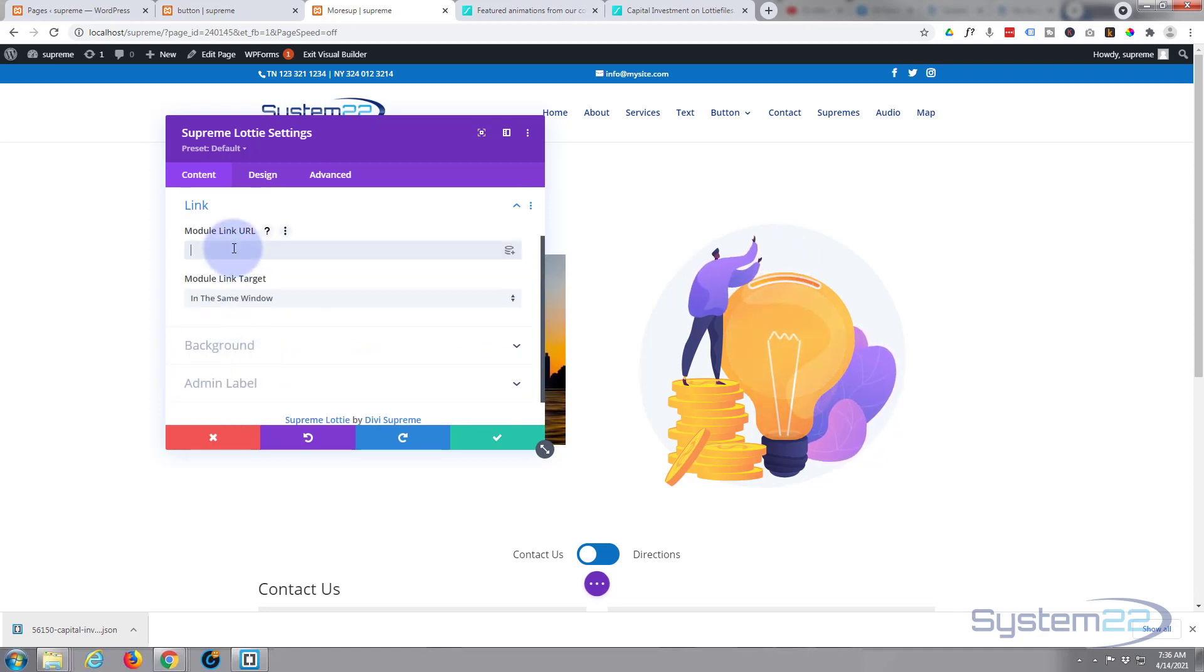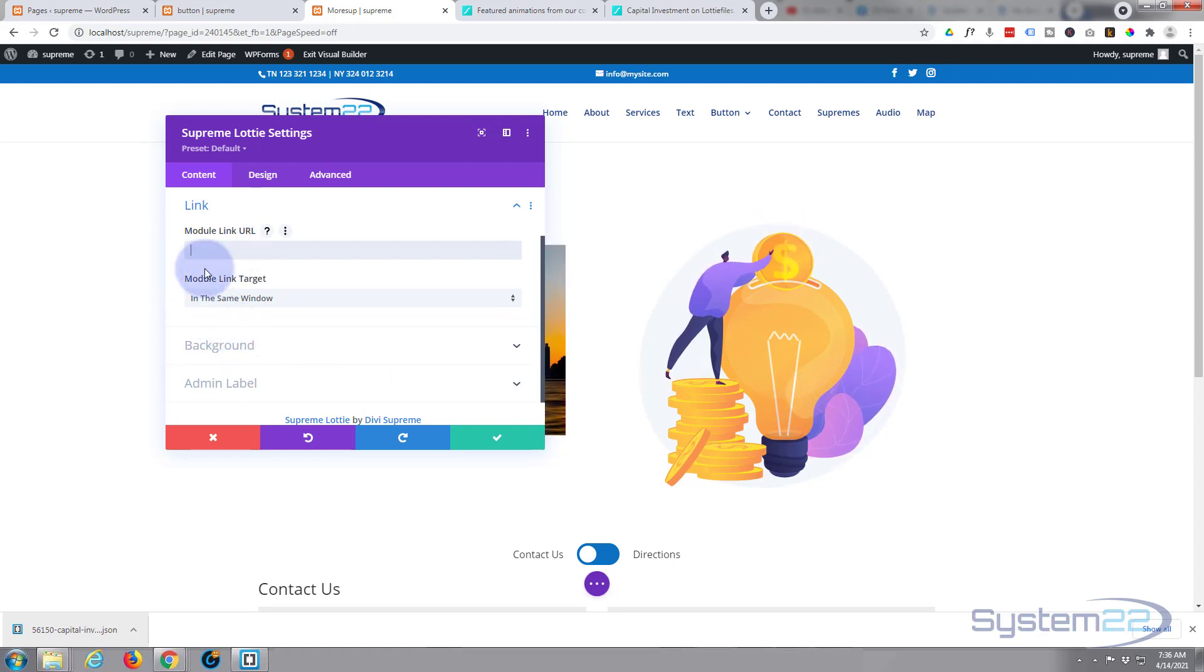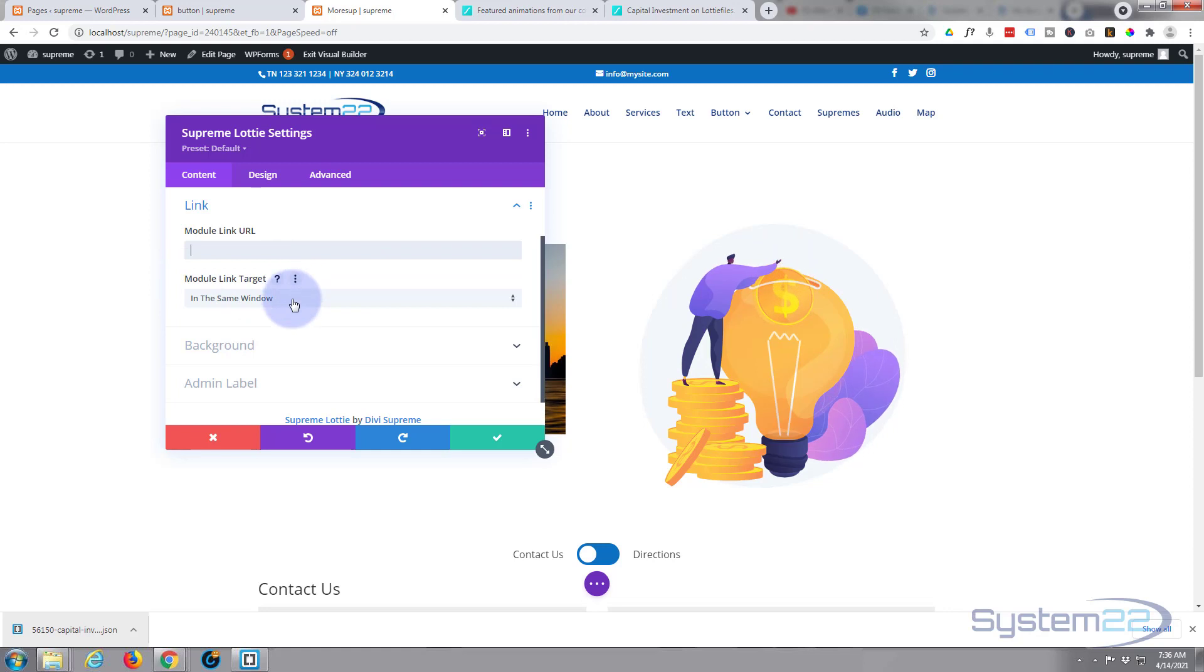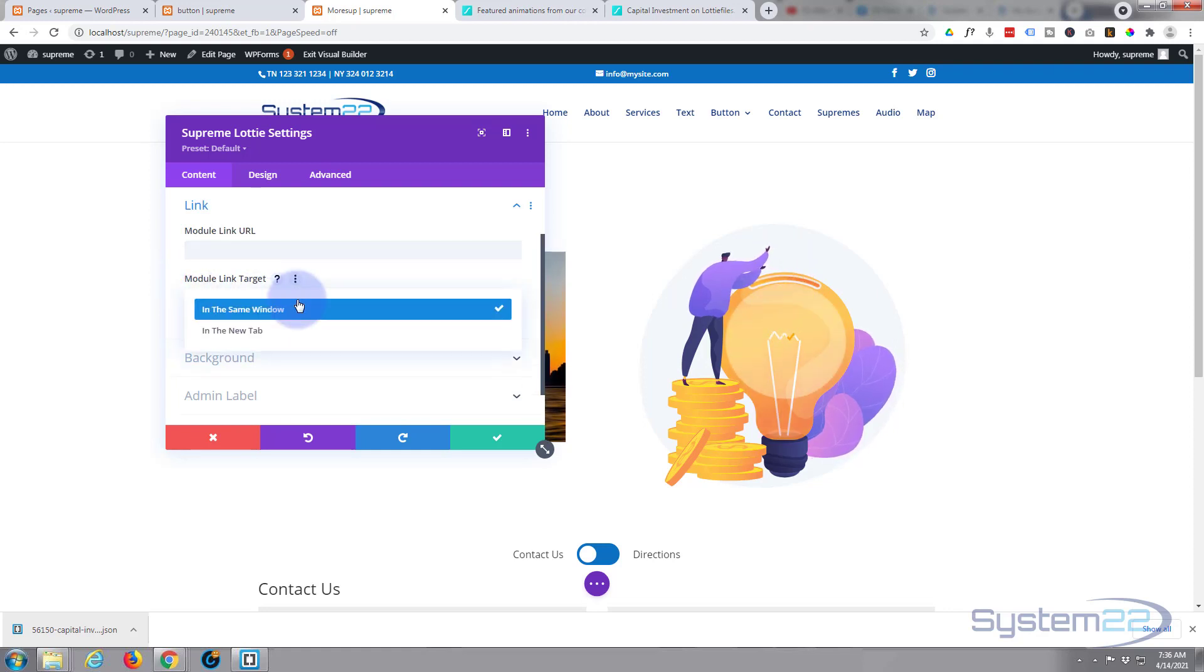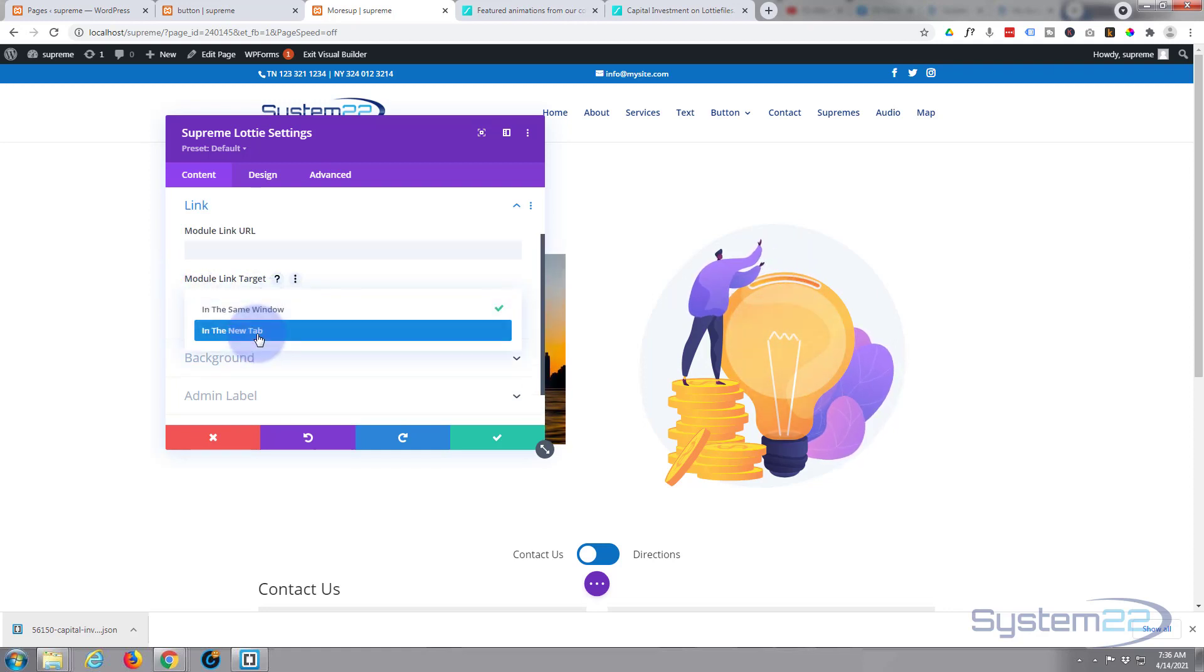Down below you'll find a link, and like any module you can link it and take your visitors to places if they click on it. Best practices as always—if you're linking to your own site, leave it in the same window. If you're linking off-site to somebody else's site, open in a new tab so yours stays open.